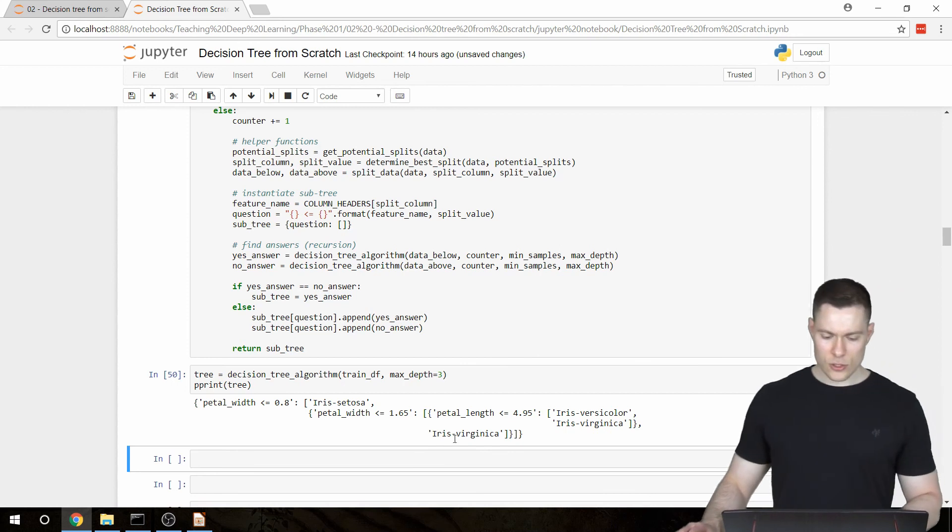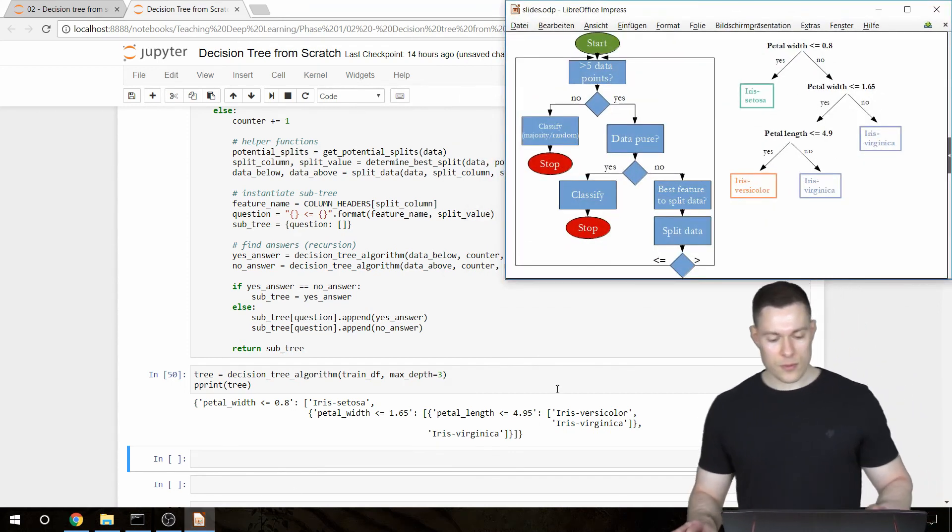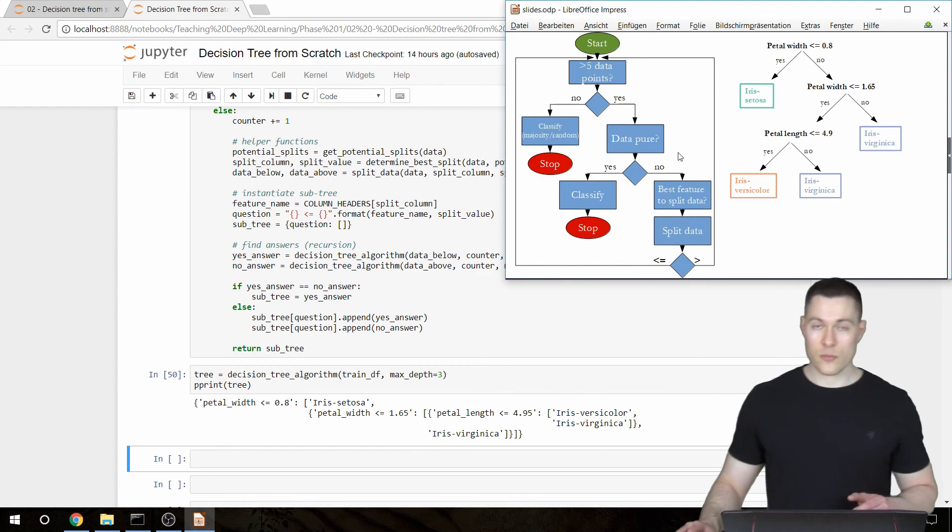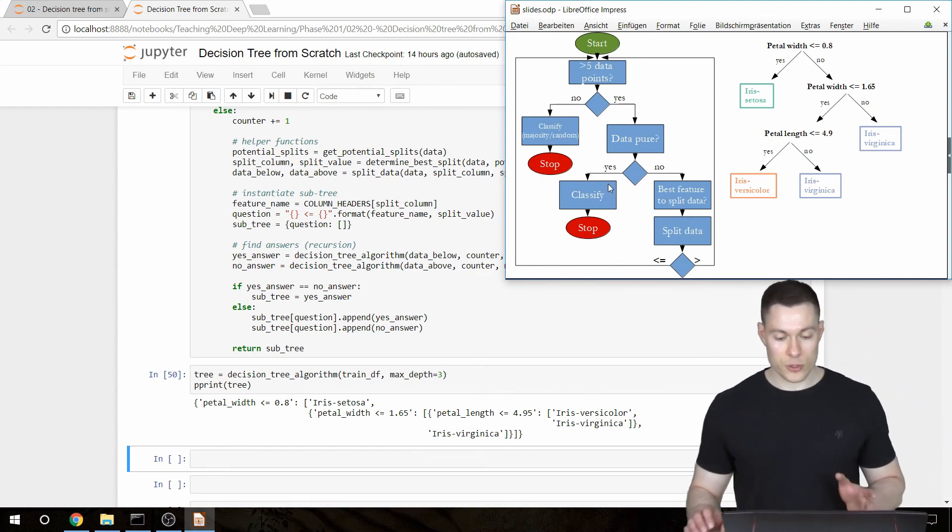So now this tree is exactly the tree that we had in the videos where we talked about the theory of this decision tree algorithm.